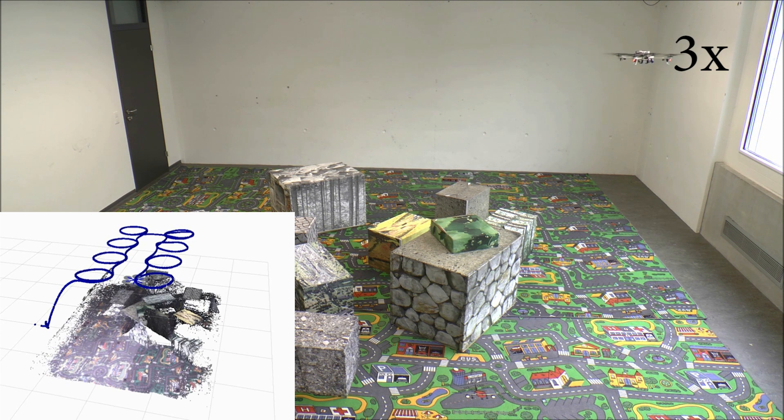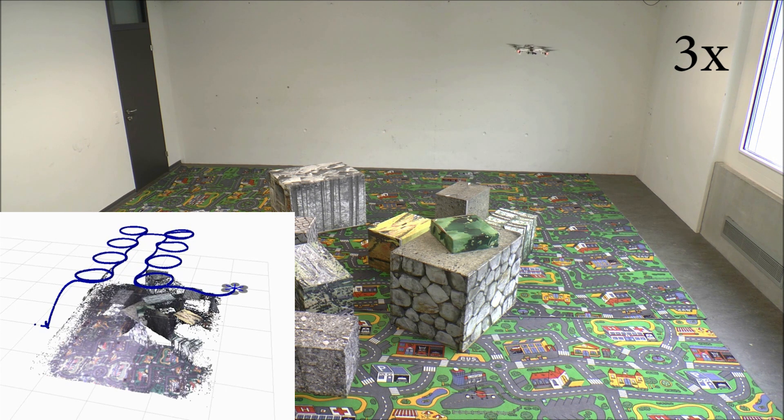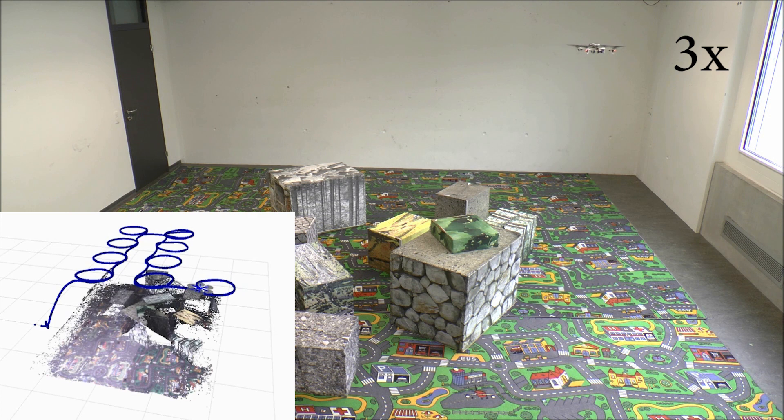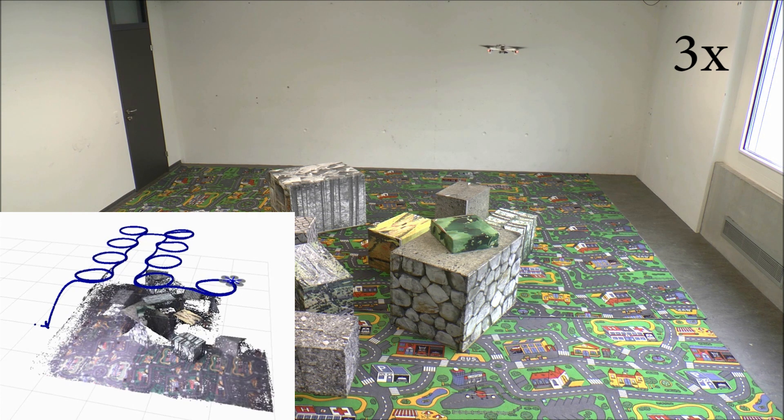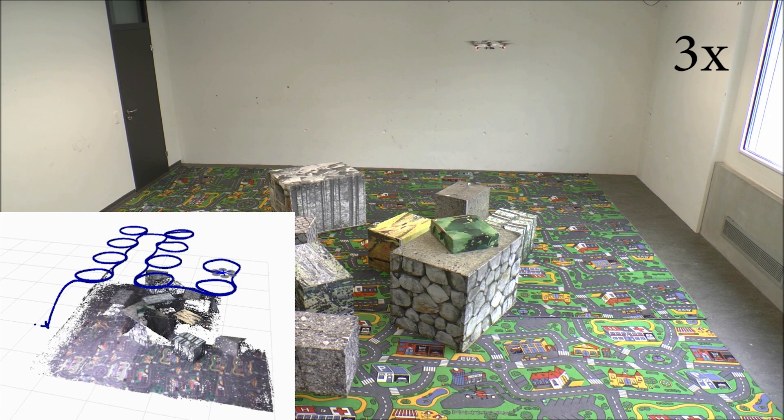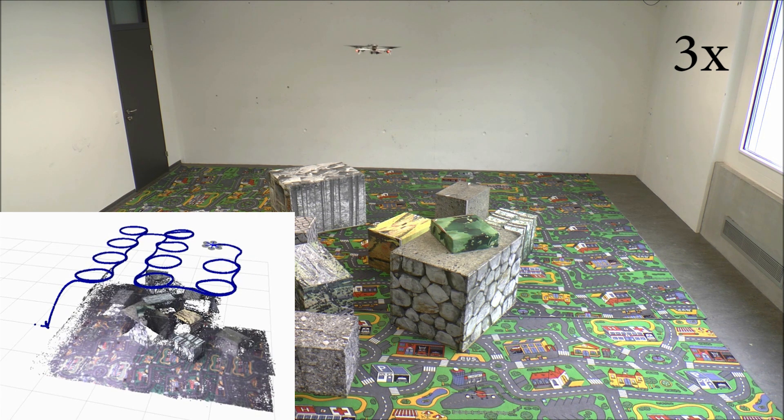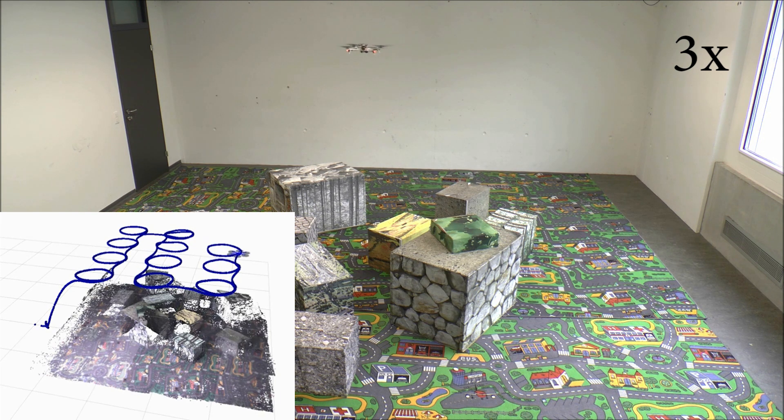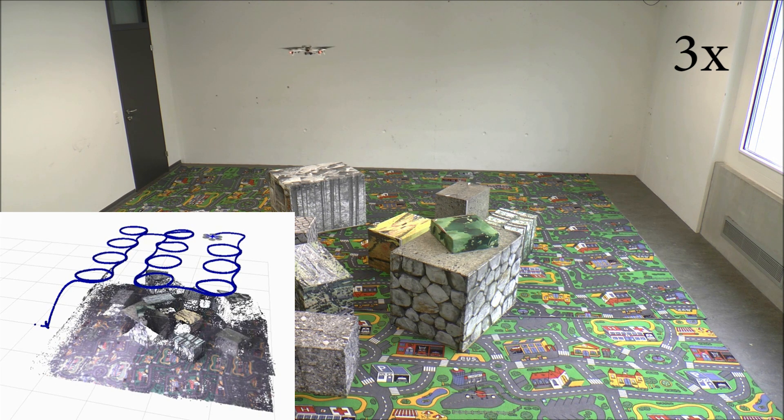We stream a subset of the images down to a laptop computer, where we compute a dense 3D model of the environment. Our algorithms are so efficient that we can create these models in real-time.